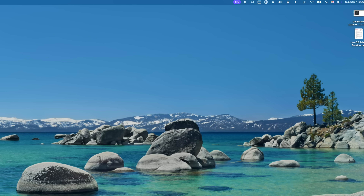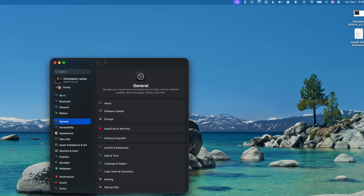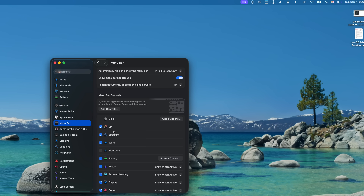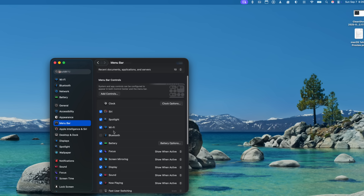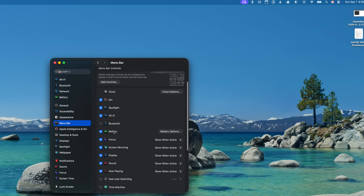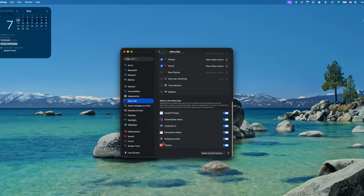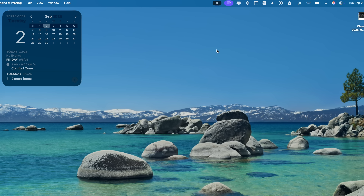A big 'finally' for me: there are now system-level controls for what goes in the menu bar. Previously, developers could lock their item into the menu bar so that even if you held Command and tried to drag it out, it wouldn't go. Now you can go into System Settings > Menu Bar and turn off any of the new controls — but more importantly, any of the older menu bar items too.